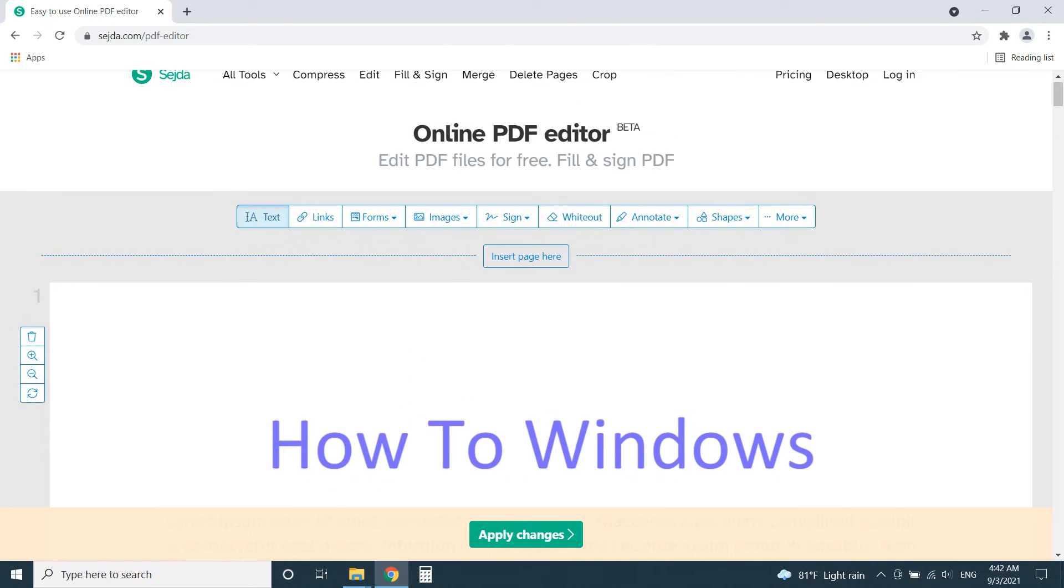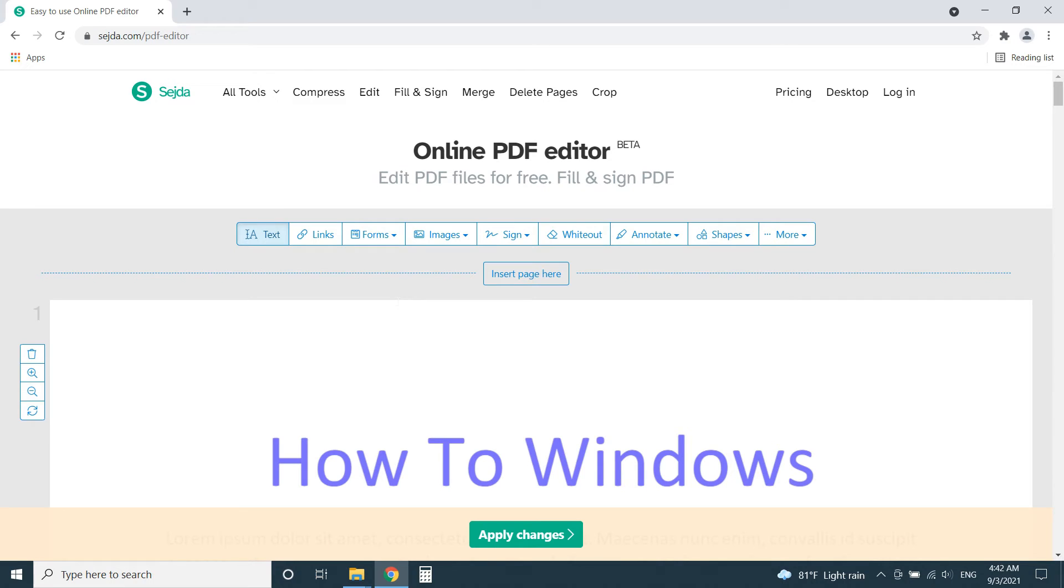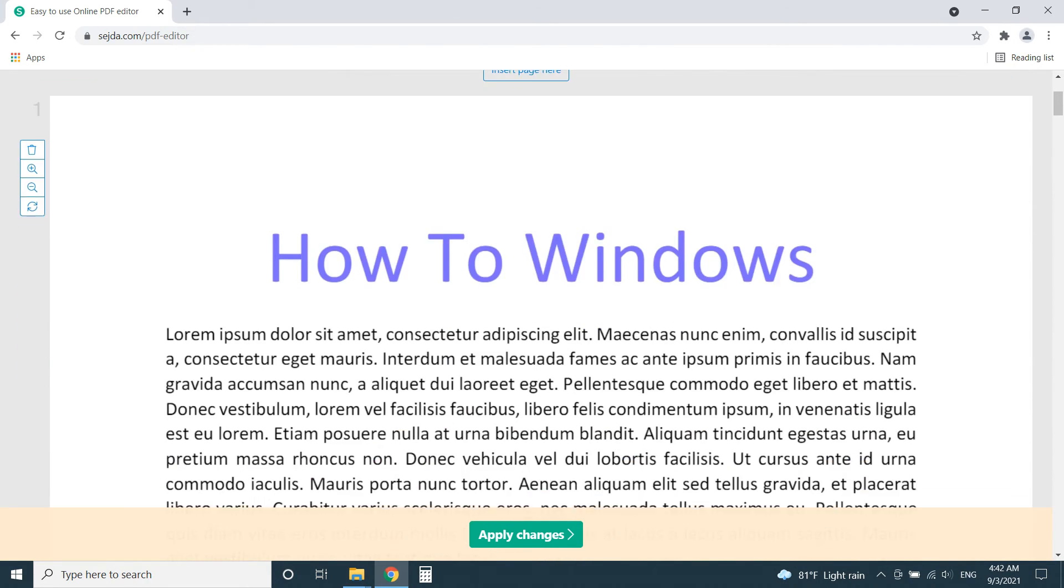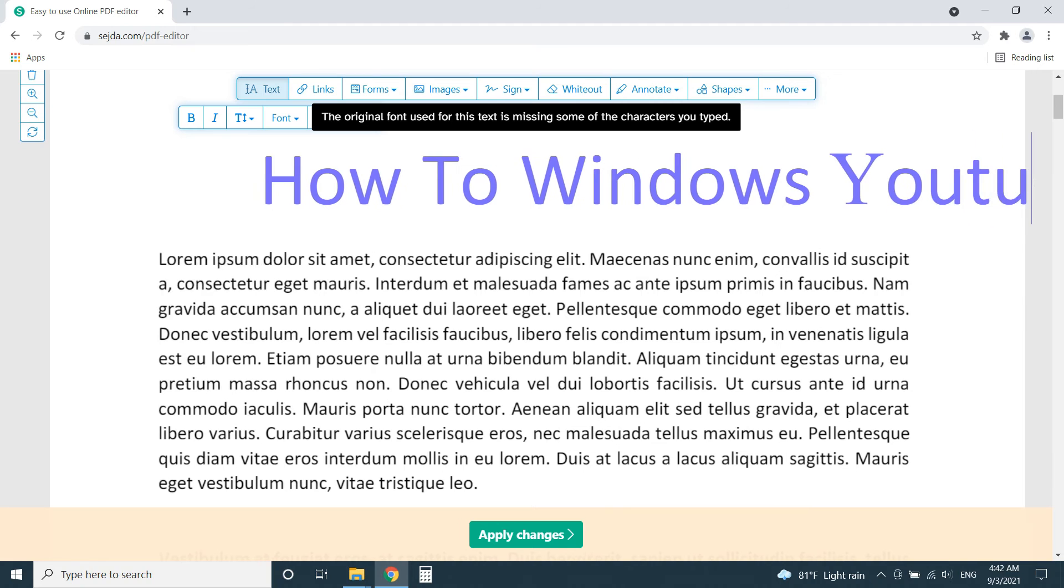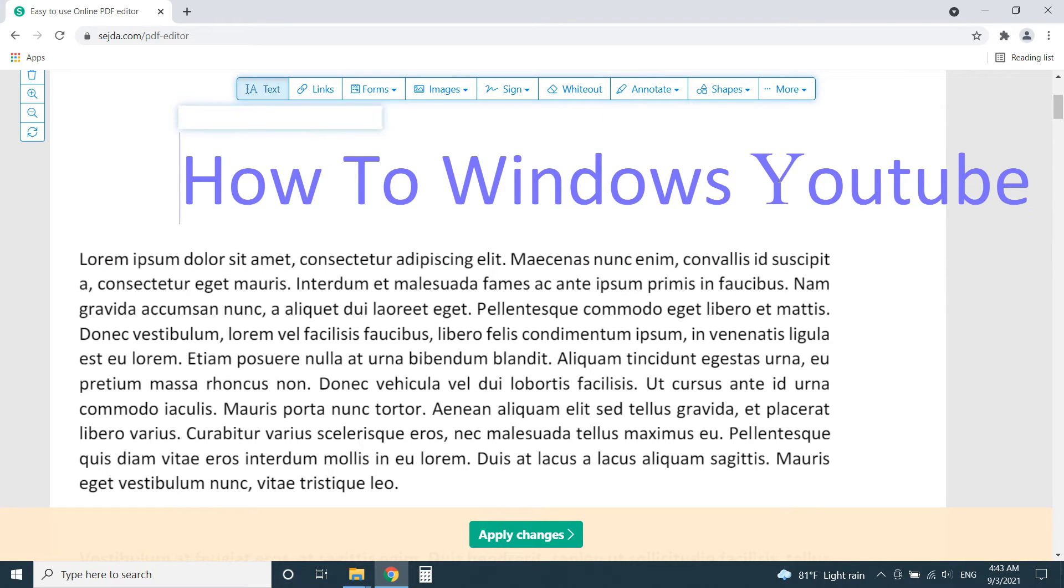Only PDFs less than 200 pages, or 50 megabytes can be uploaded to the Sejda Editor, and only 3 tasks are allowed per hour. But do you know why I say this is the best one? Because it lets us edit the existing text of the PDF, unlike other online editors.